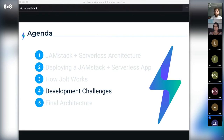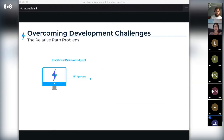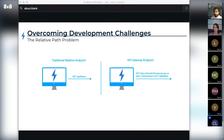We've walked through some of the commands to develop, deploy, and manage a Jolt application. Now let's touch on some interesting challenges we encountered as a team. The first challenge was: how do we make our API endpoints predictable? In a traditional web application, you typically send requests to the backend via a simple, intuitive relative URL such as /get-notes. However, AWS API Gateway provides an absolute path endpoint for each of the developer's Lambdas. We explored two options for providing the developer with a predictable API endpoint.